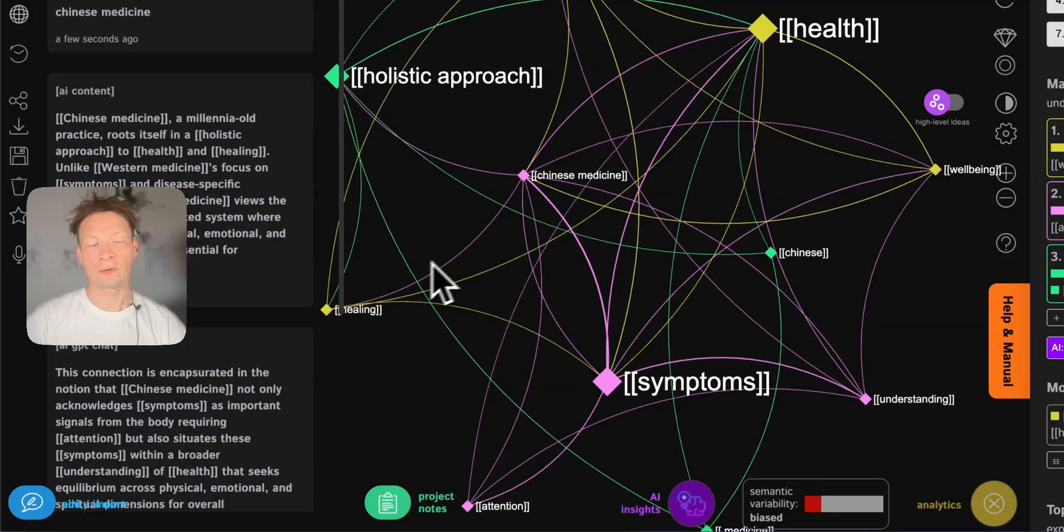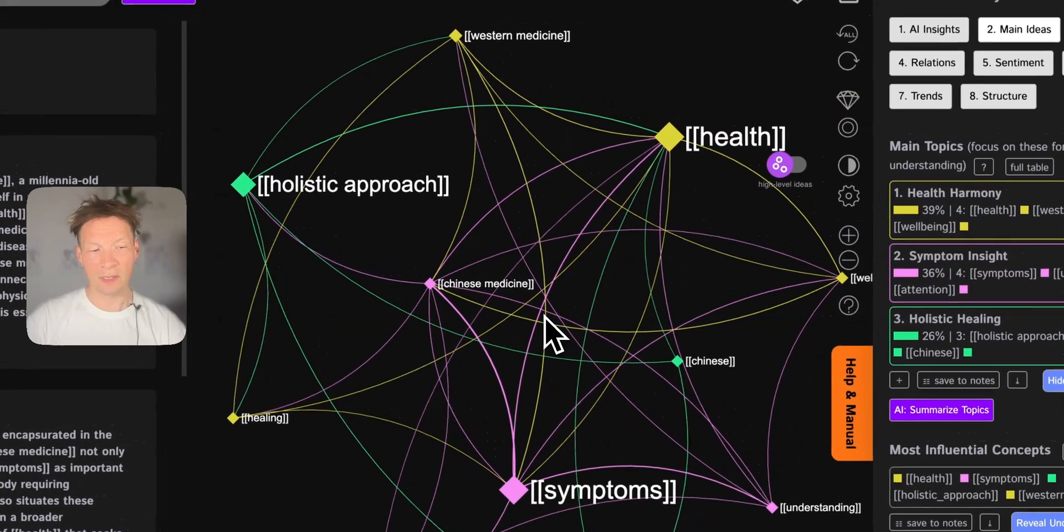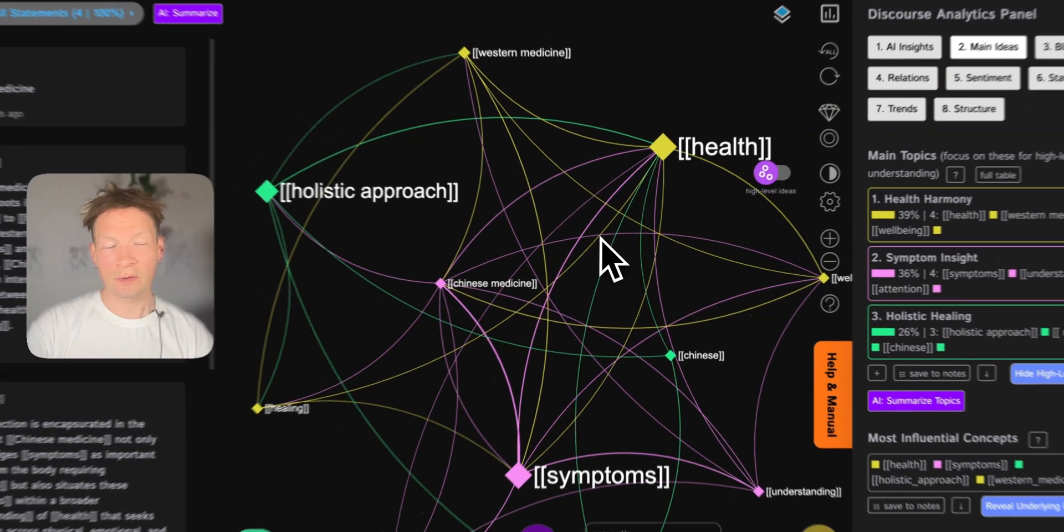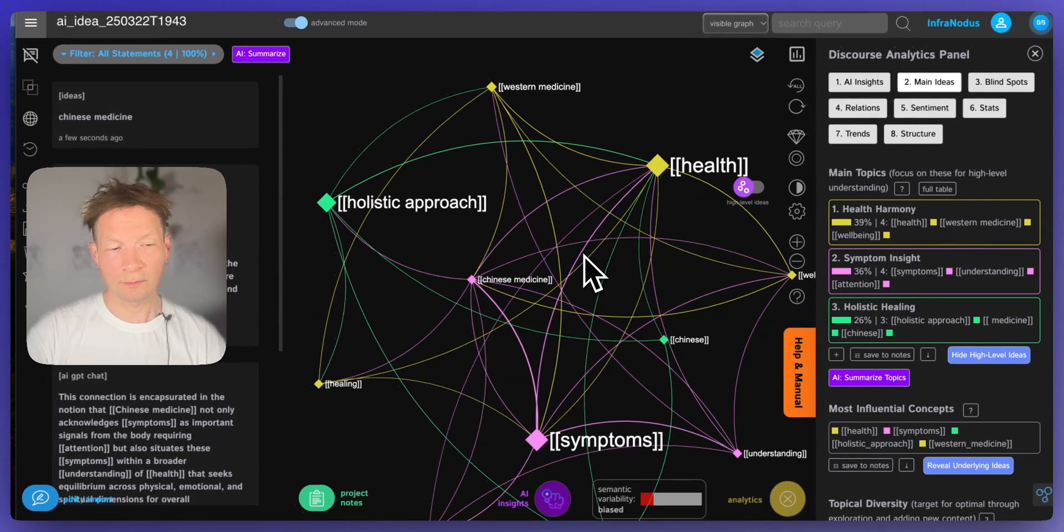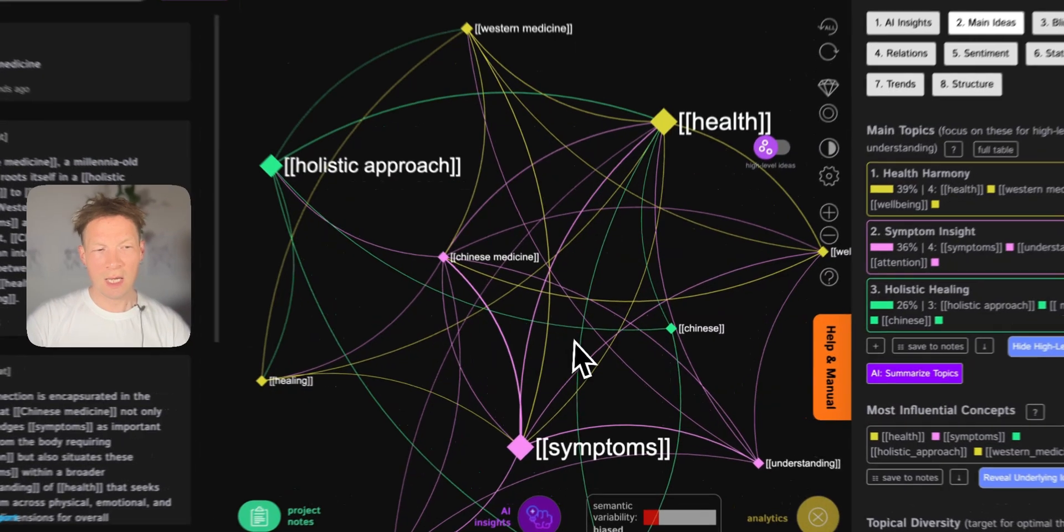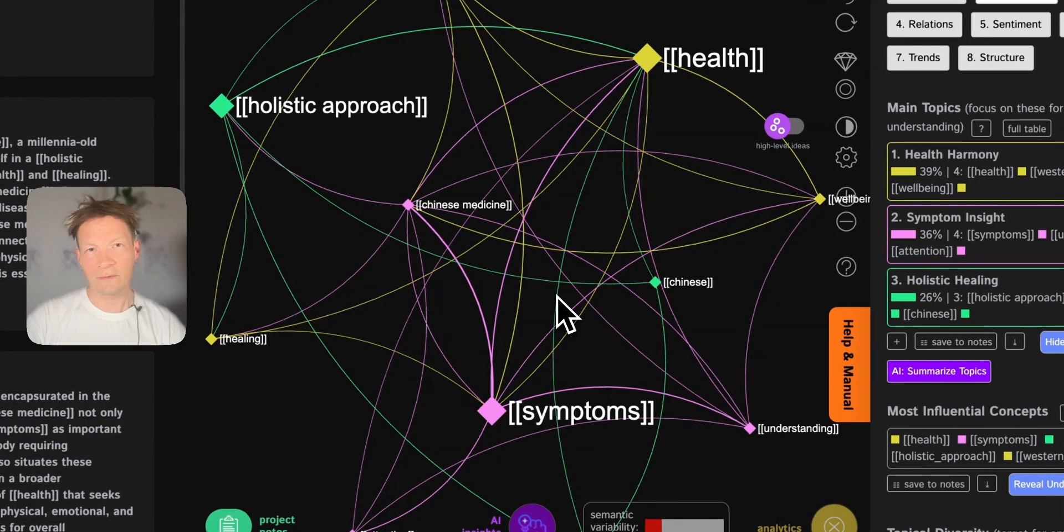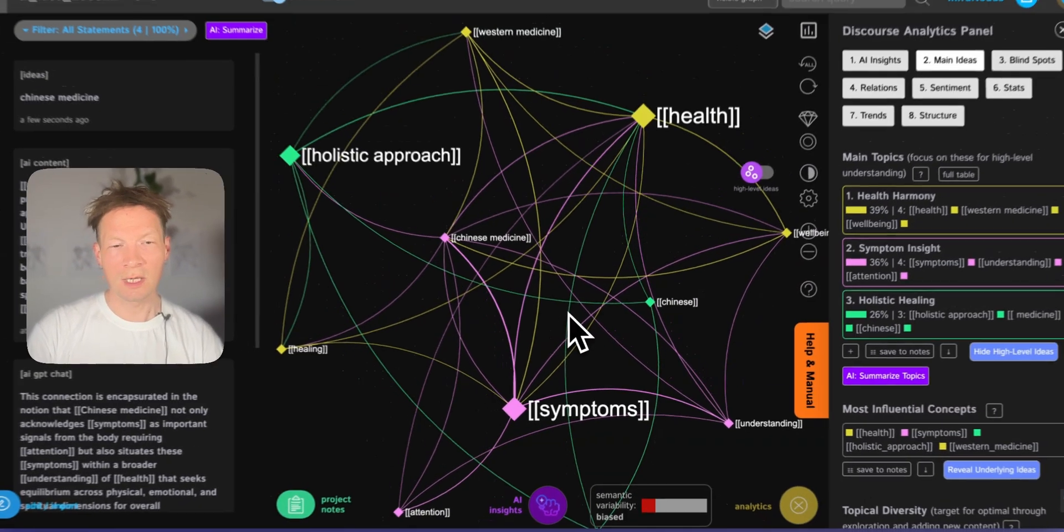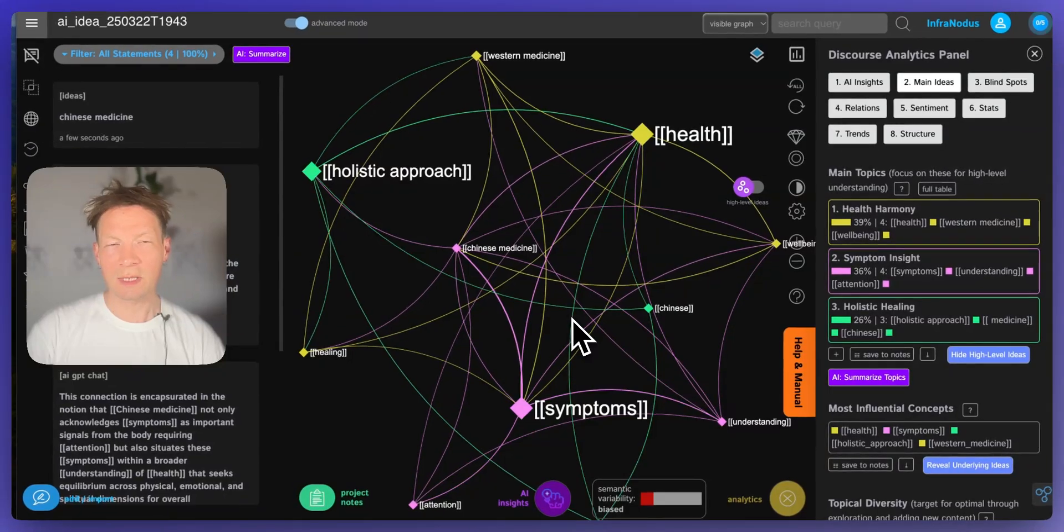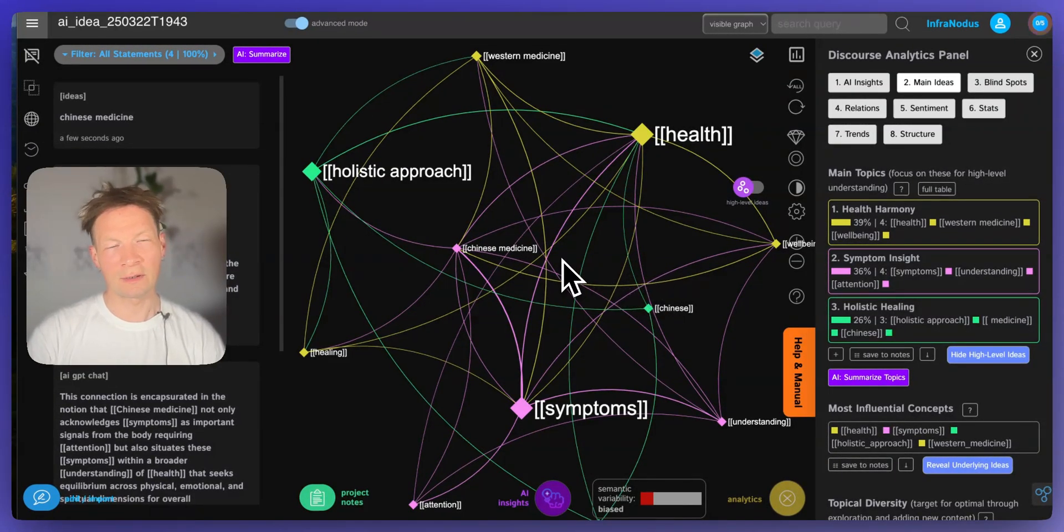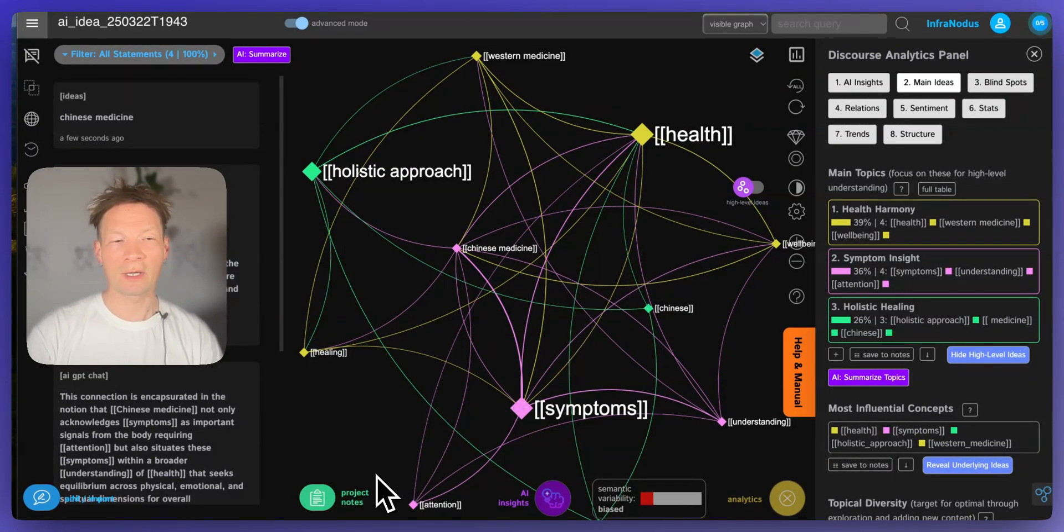So try it out on InfraNodus.com, let me know if you have any questions or comments, and also if you have any wishes for how you would like this feature to work, if you're missing something, if you would like something to be added. I'm always happy to hear your feedback and to get inspiration on how I can make this tool better. Thank you.